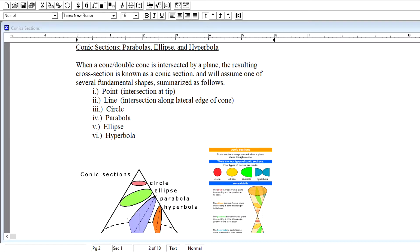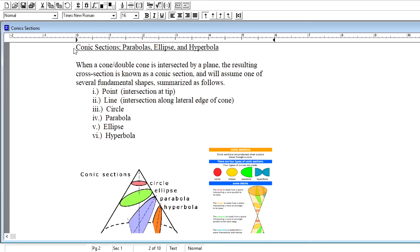Hey there, folks. Back here with another video lecture in our study of Chapter 12 material, where we're going to focus on ideas that help us understand the shape of surfaces we'll encounter in three-dimensional space. These concepts apply to quadratic surfaces in Chapter 13, as well as multivariable functions in Calculus III. To understand these surfaces, we take cross sections, and many of those cross sections form what we call conic sections.